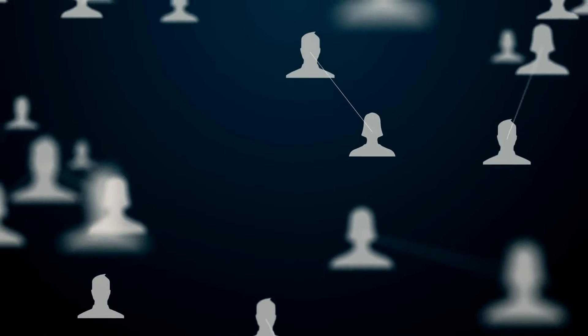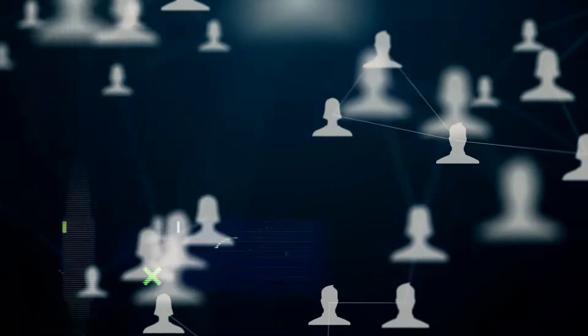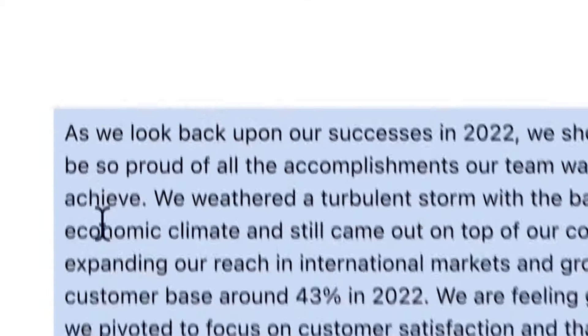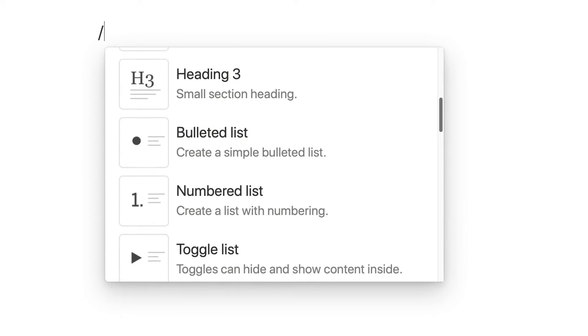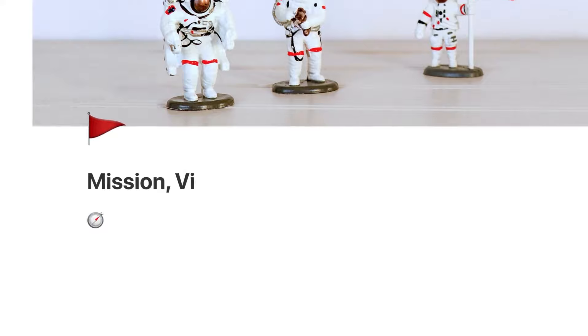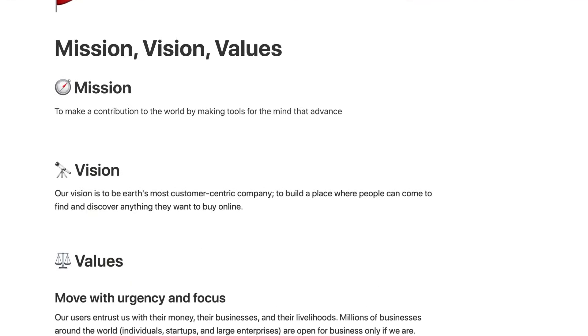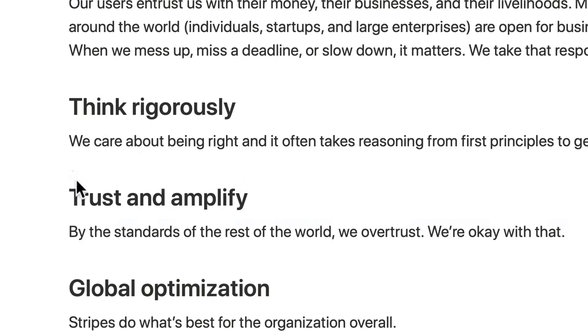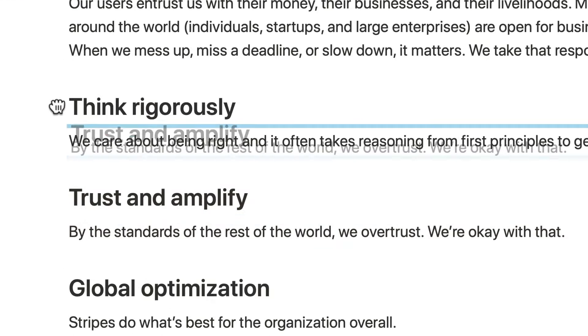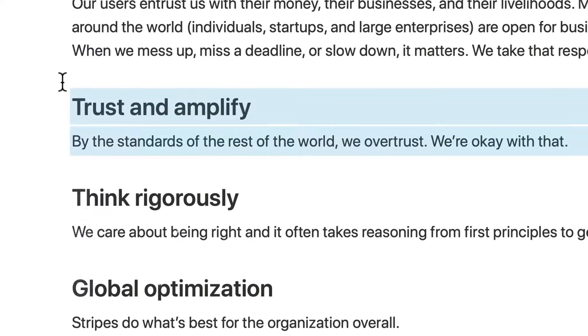Notion AI is available to all users and can be prompted using the spacebar, highlighting text and selecting Ask AI, or via slash commands. The platform's unique drag-and-drop text editor allows for easy rearrangement and transformation of AI-generated content.